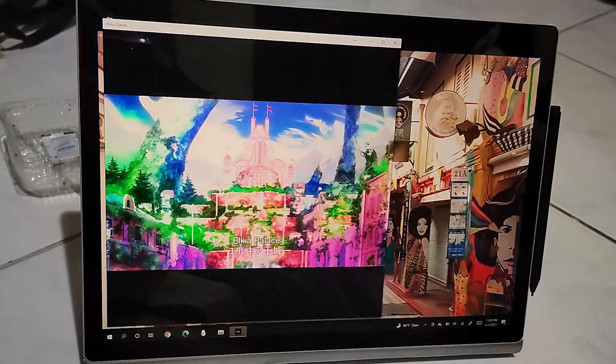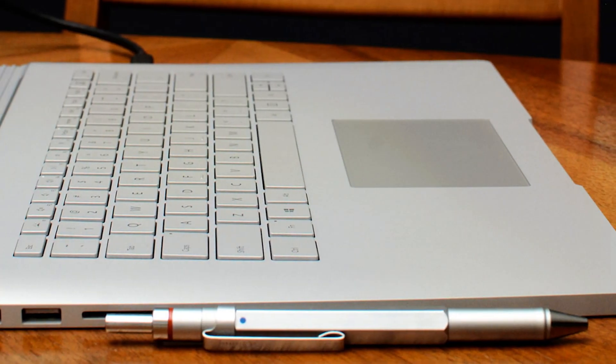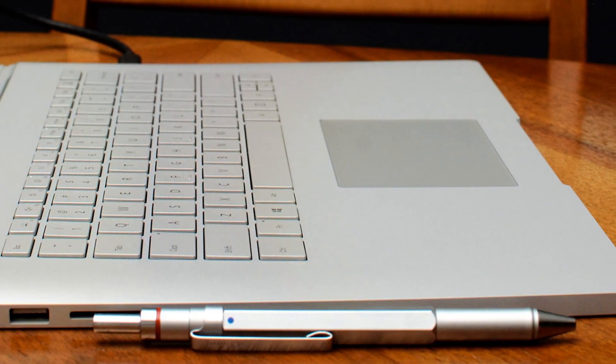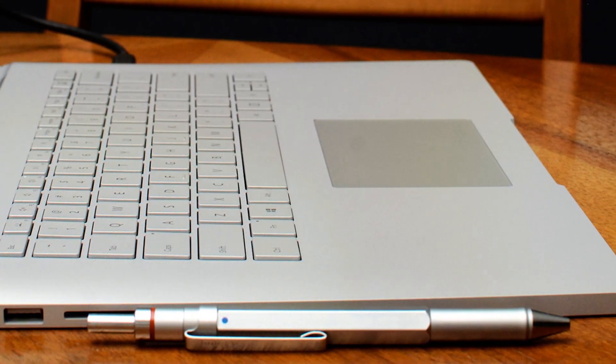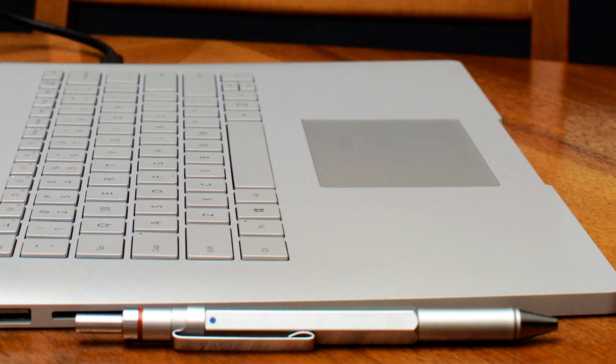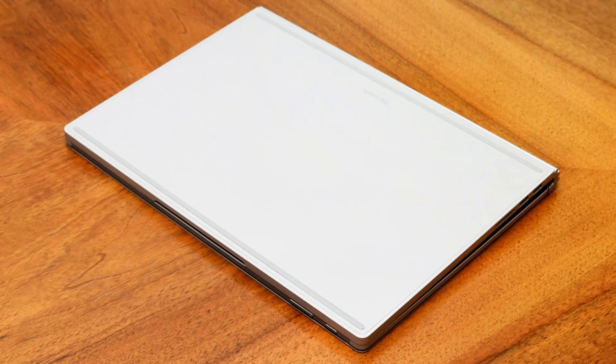The design of the Surface Book 3 is nothing short of innovative. Its detachable screen allows for unmatched flexibility, transforming from a high-performance laptop into a portable tablet in seconds. This feature is particularly useful for architects and designers who are always on the move, providing the versatility to sketch, design, and present directly on the device.